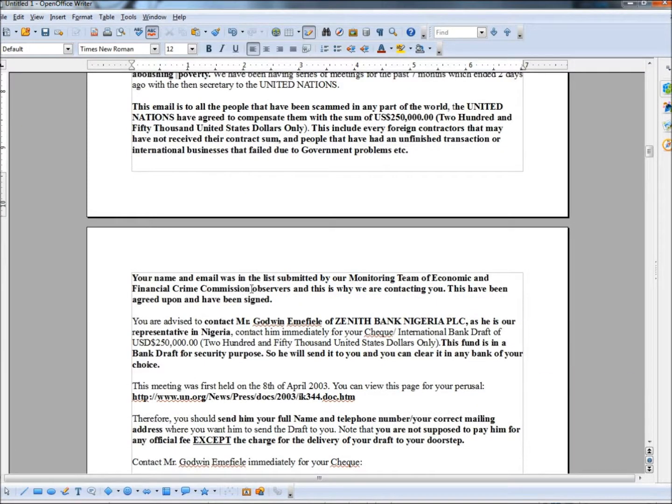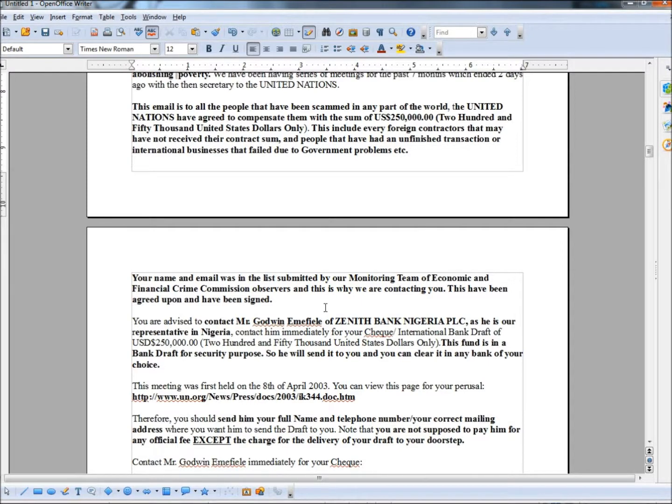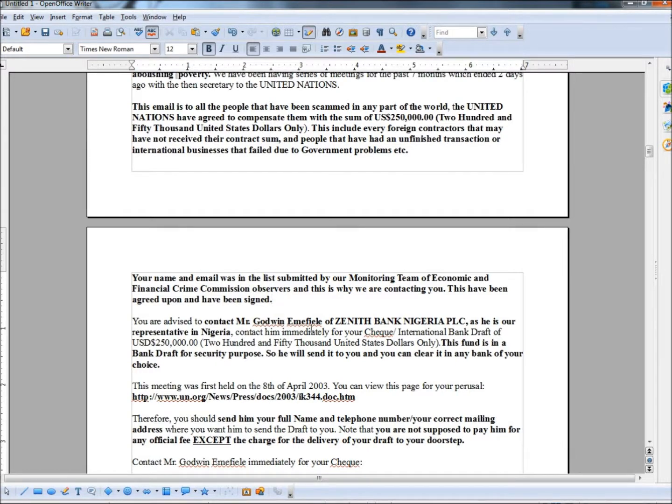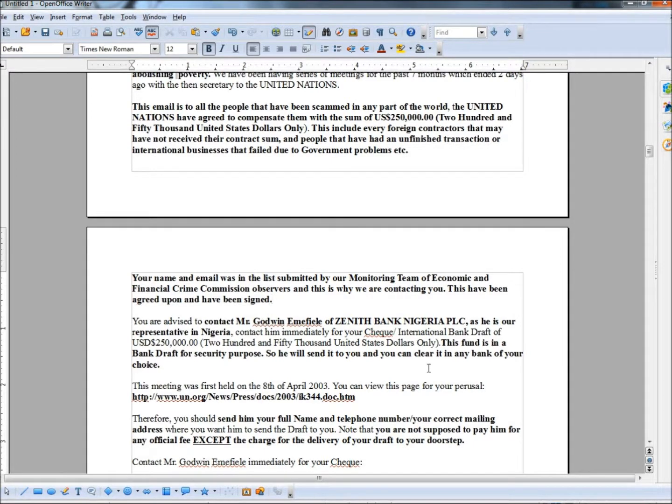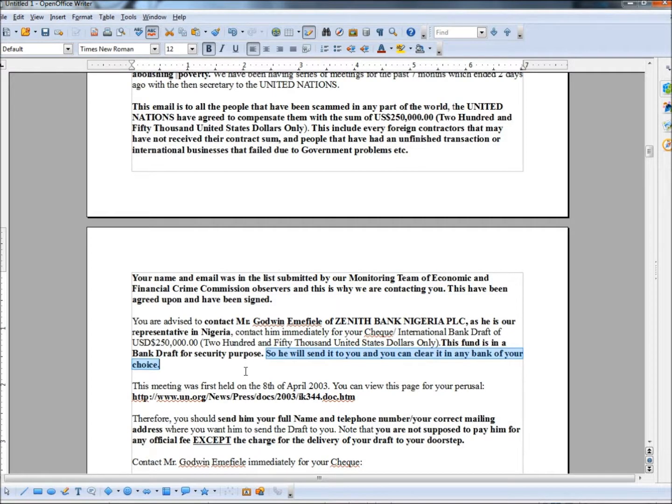Now, it says, your name and email was in the list submitted by our monitoring team of economic and financial crime commission observers and this is why we are contacting you. This have been agreed upon and have been signed. So, as usual, grammar is terrible in it. They're telling me that my name has been submitted by our monitoring team of economic and financial crime commissions. Why would my name even be in there to be submitted, I don't know. And then it says, your advice to contact Mr. Godwin, I don't even know how to pronounce that, Ozena Bank Nigeria PLC. He is our representative in Nigeria. This fund is in a bank draft for security purpose. So he will send it to you and you can clear it in any bank of your choice. Now that's ridiculous. Have you ever been able to cash a check at any bank of your choice?